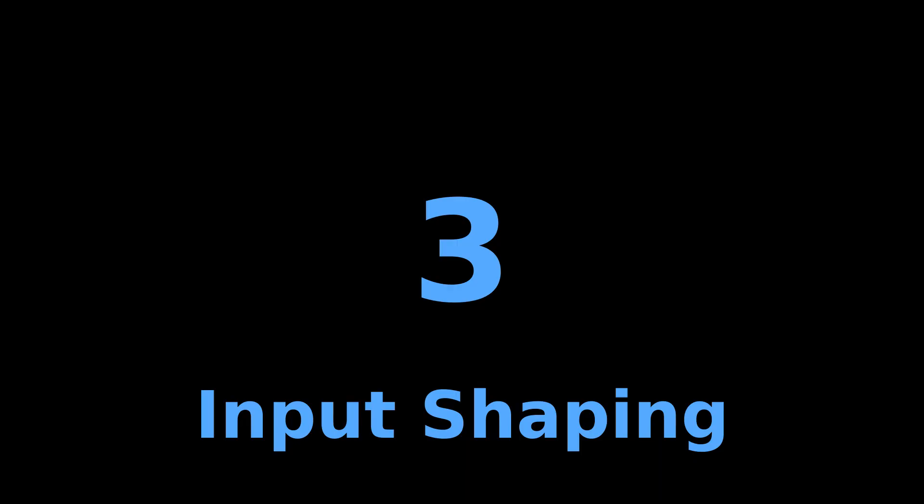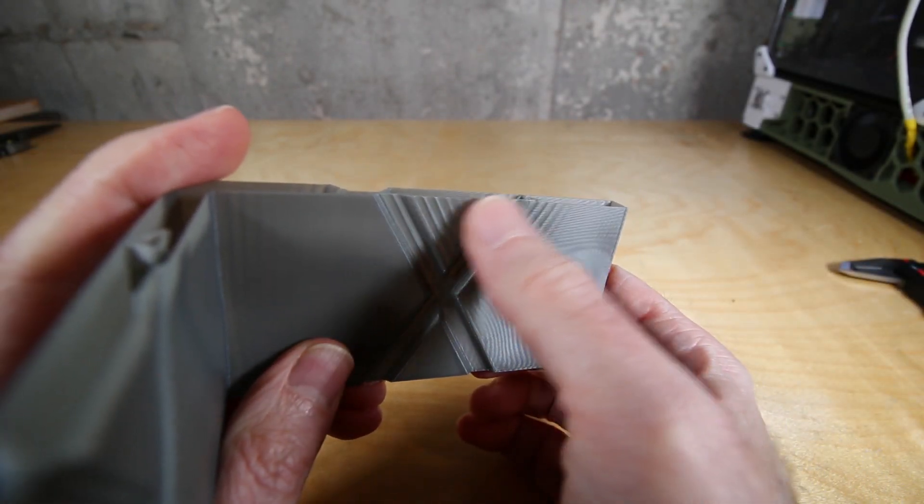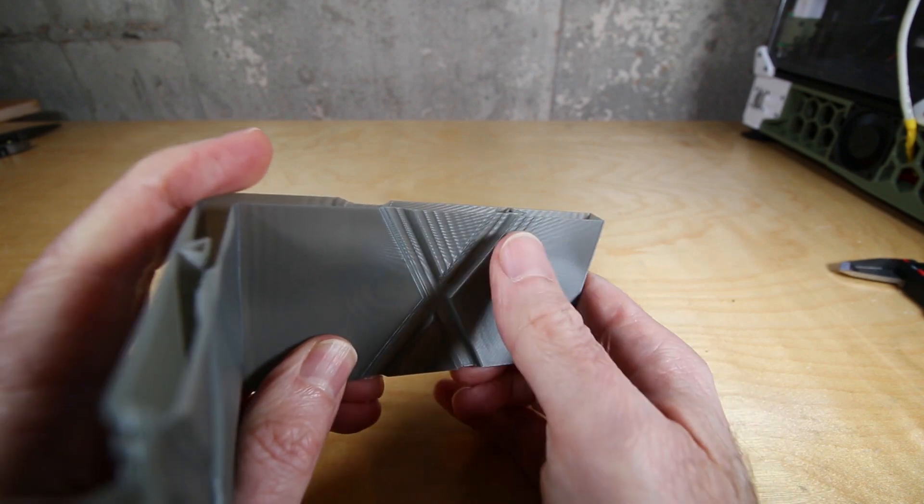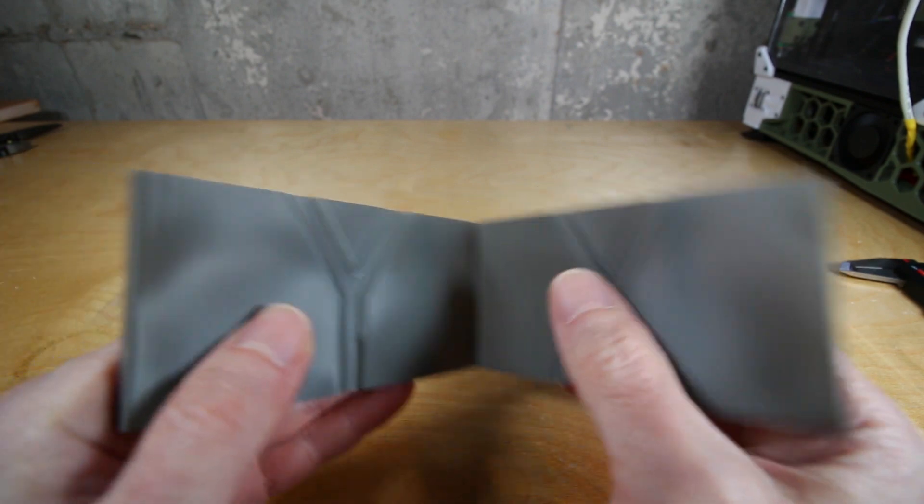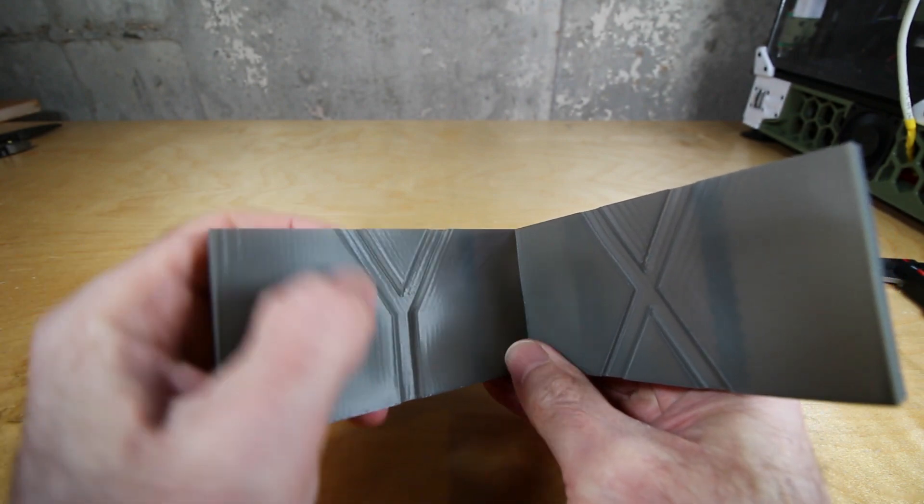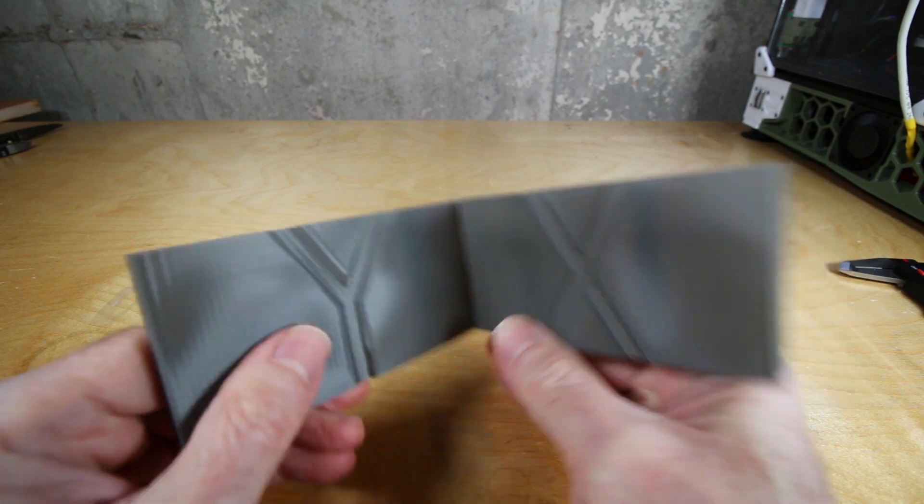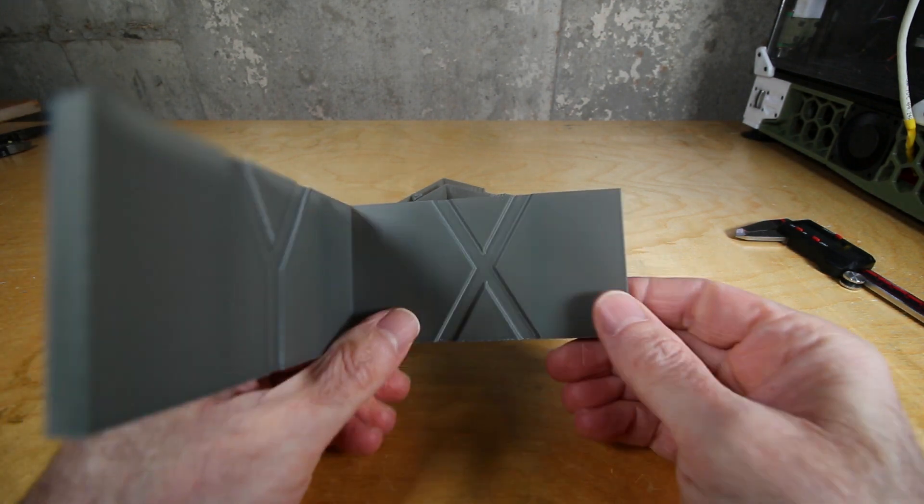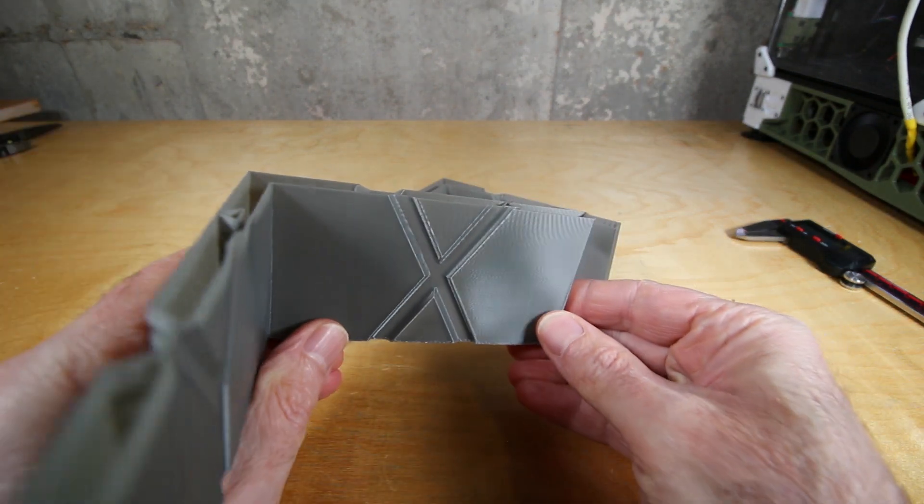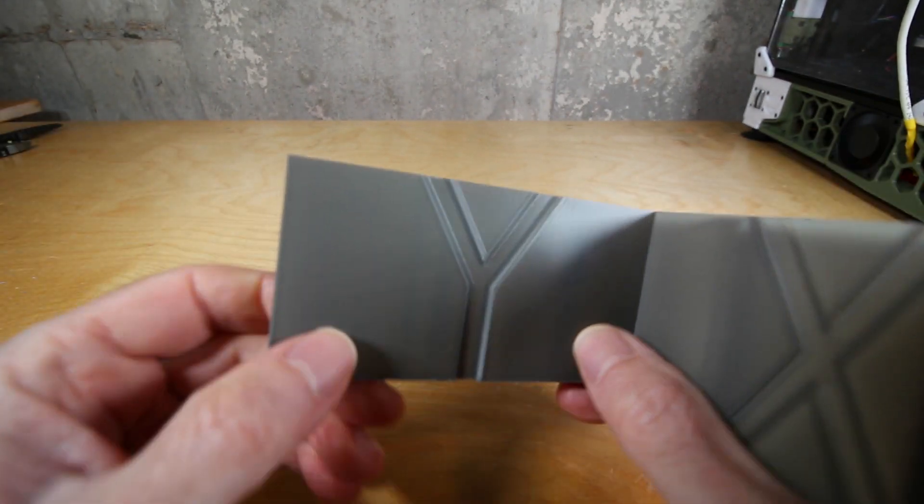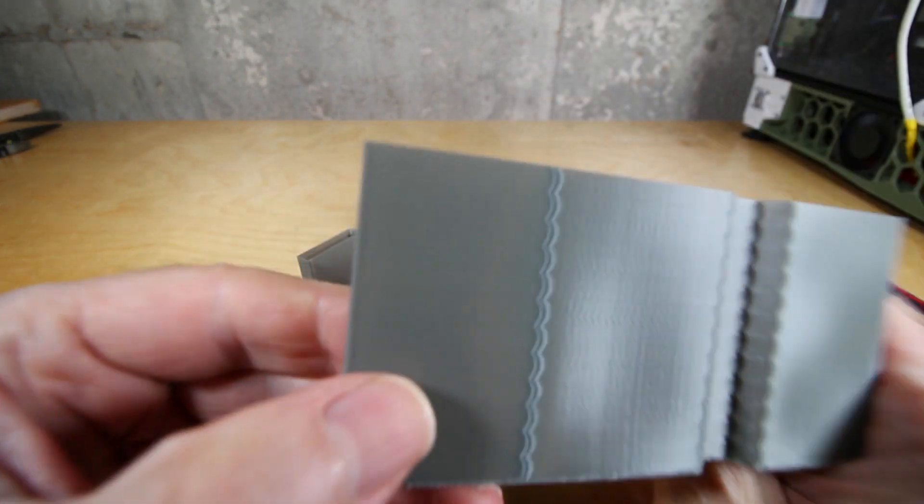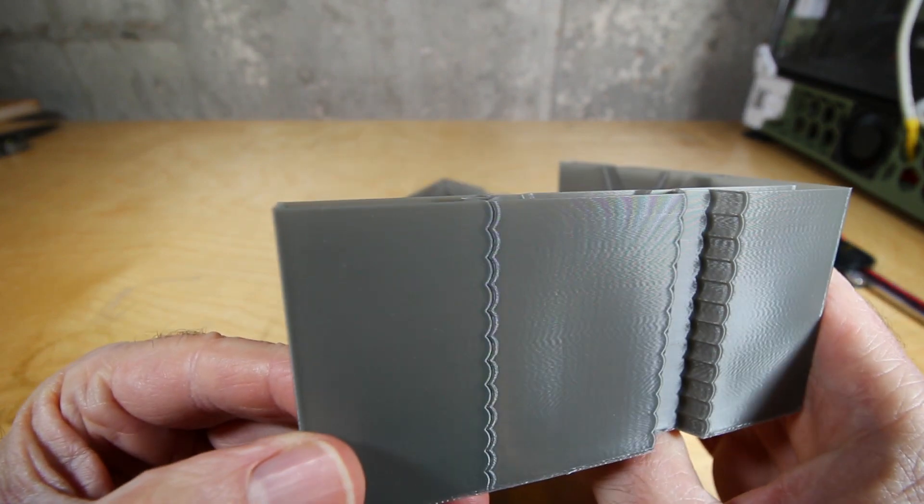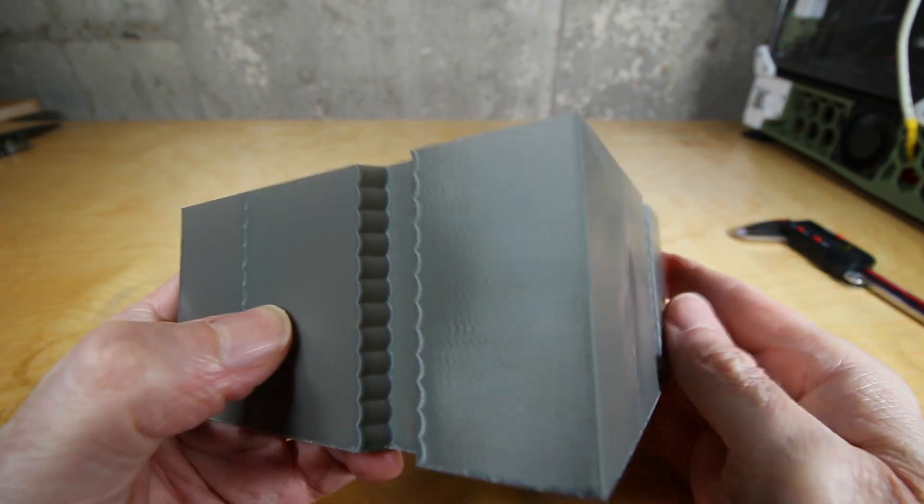This gets us to the number three item, which is input shaping. There is pretty much no change I've made to my settings on my printer that has impacted the prints more than input shaping. This is an example of some of the ringing. It's quite awful that you can see here in both the X and the Y. By setting up input shaping you can eliminate all of this and end up with something that looks like this, where you can clearly see almost all the resonance has completely left the print. This is all done in software. There's no actual physical tuning that you have to do.